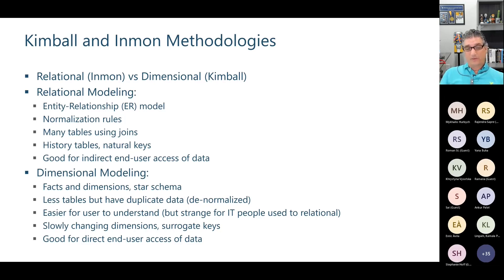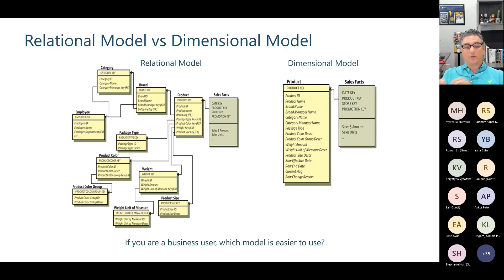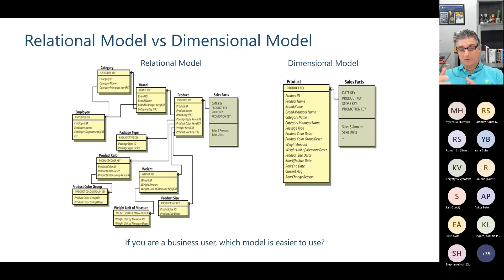Dimensional modeling is much easier for end users to query data than the relational model, which is usually more for IT. The relational model has many tables on the left side of the diagram — an end user would need someone who really understands how to join all those tables, and that person becomes a bottleneck. So you do extra work to create a dimensional model — also called star schema — so end users can do self-service BI without needing to understand all the joins. That's why many solutions are built using the dimensional model.